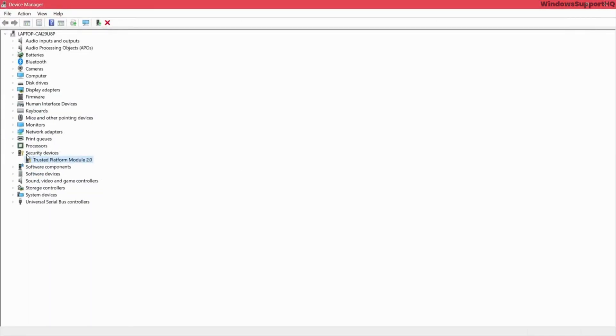Under Device Manager and Security Devices, you should be able to see Trusted Platform Module 2.0 or TPM. If you do not have TPM mounted on your computer, you cannot use this solution.